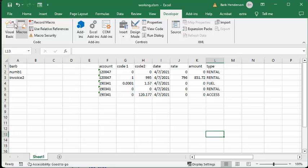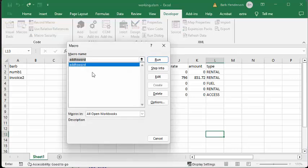So what I'm going to do is I'm going to the macros, I'm going to add to Word, and I'm going to run.